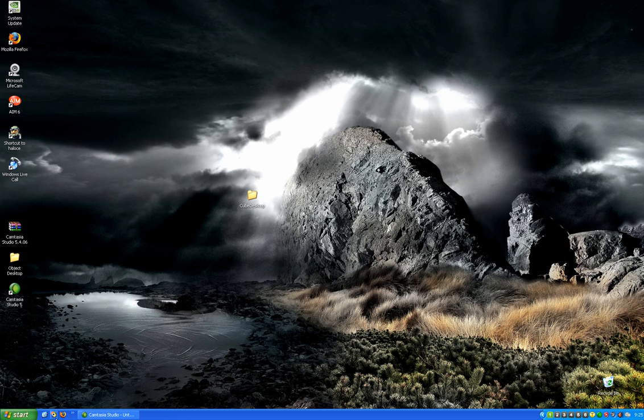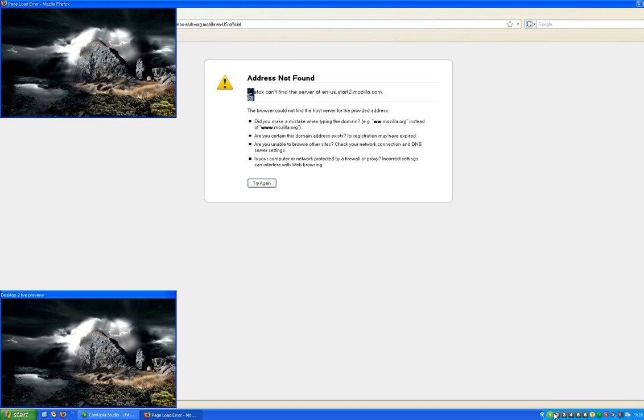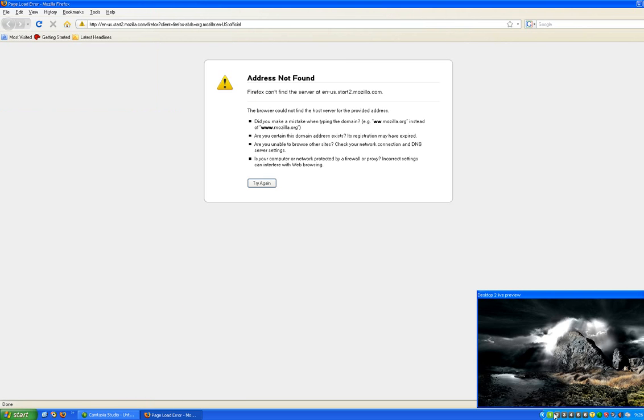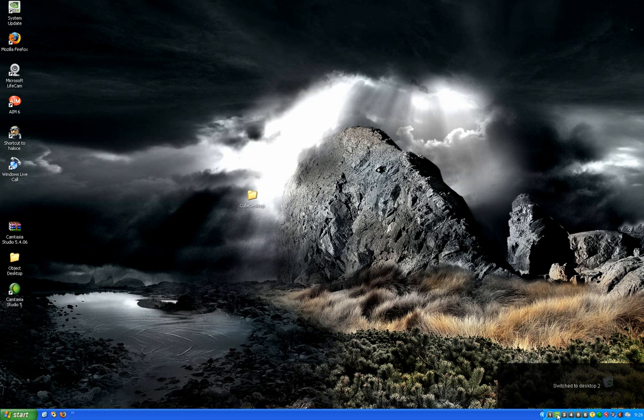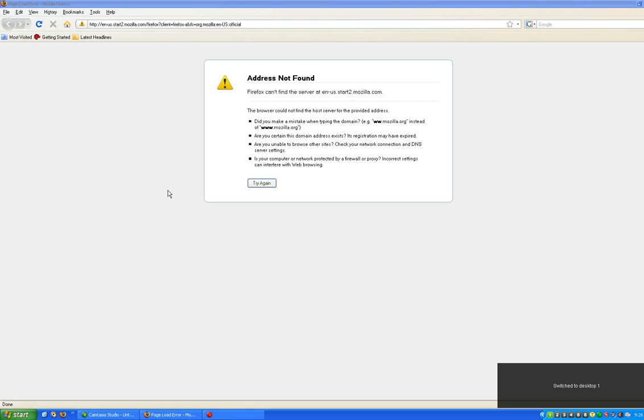So let's say I open up Firefox here. Here's my Firefox. My internet's not working right now, but Firefox is there. And then Desktop 2 is gone, but if I go back to Desktop 1 it's there again.